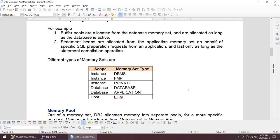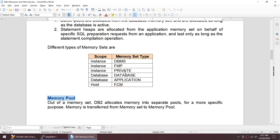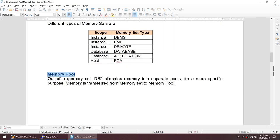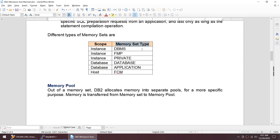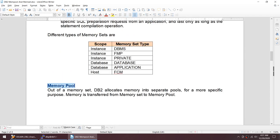We have these different types of memory sets available for DB2. When a new application comes in, that application will allocate a memory pool for itself from the application memory set. If we are taking a backup, then it is from the database heap. So the memory pool is allocated out of the memory set — memory set is a larger area and the memory pool is a smaller area, but the memory pool is allocated out of the memory set.